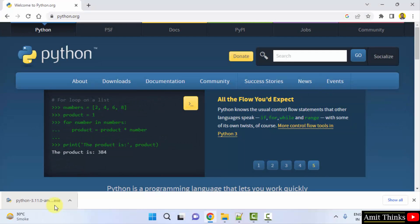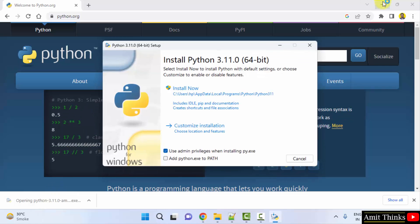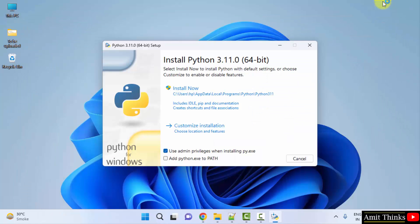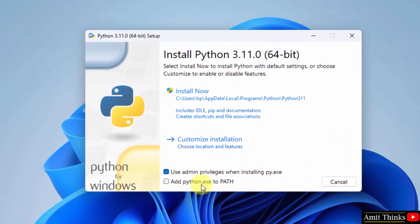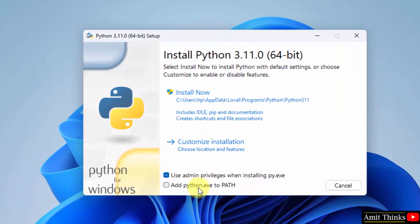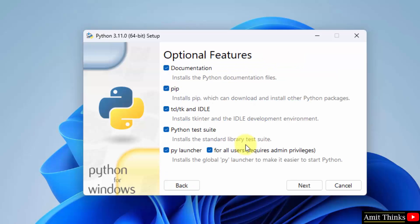Double click on it to install. Now the installation has started. Keep the defaults but also select 'Add Python exe to path.' Now we will click on Customize Installation. Here the optional features are visible — keep it as it is.